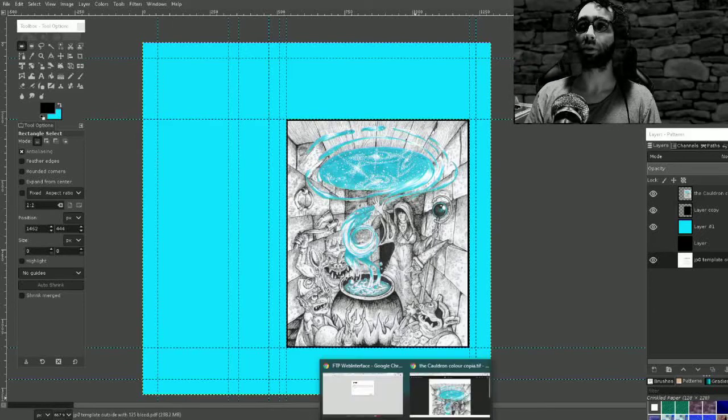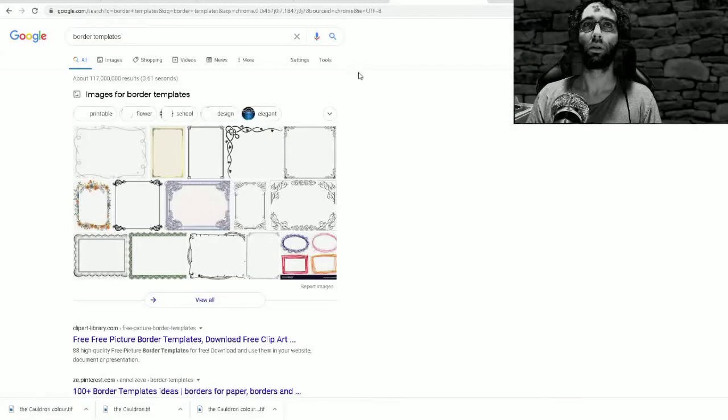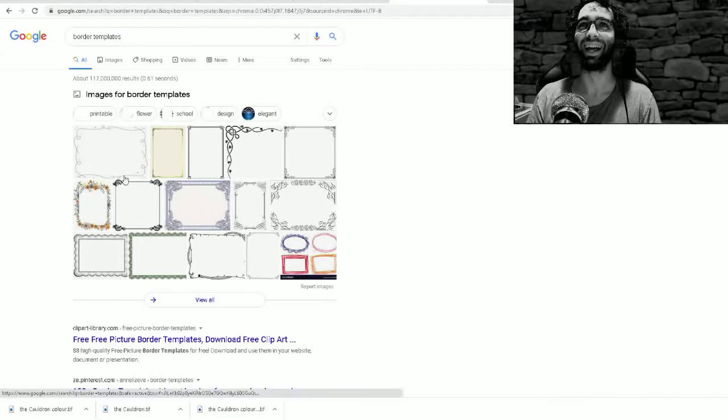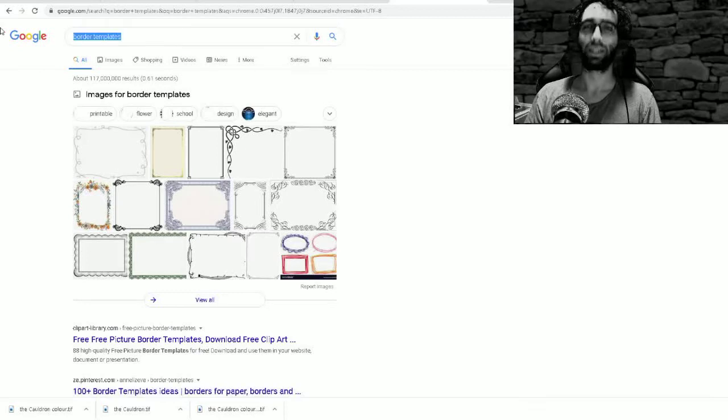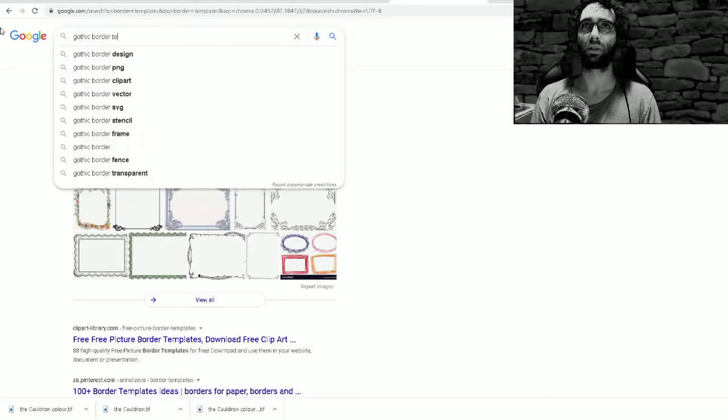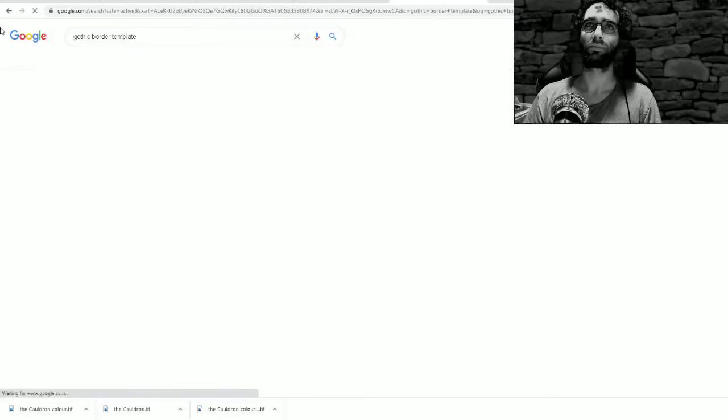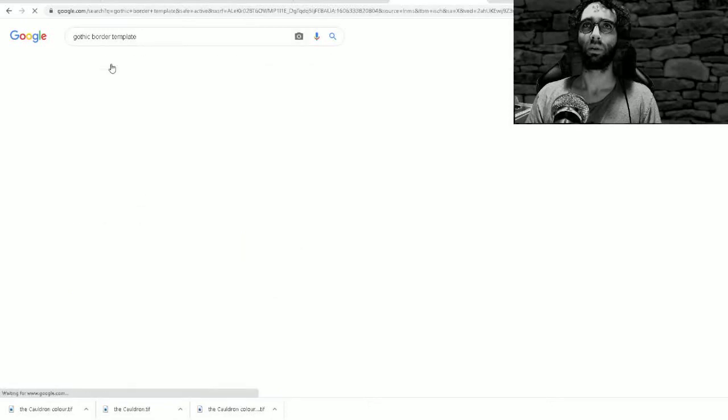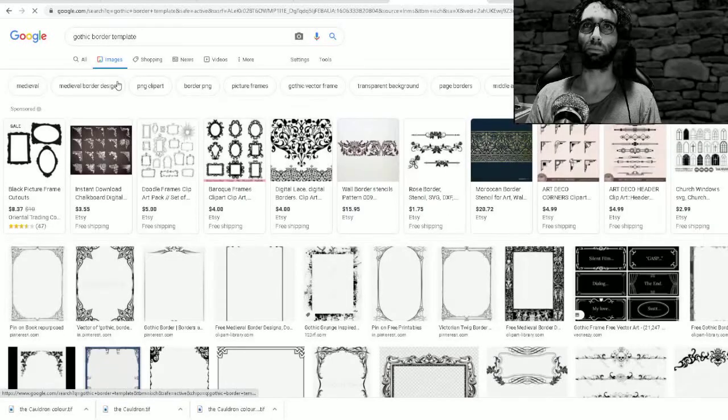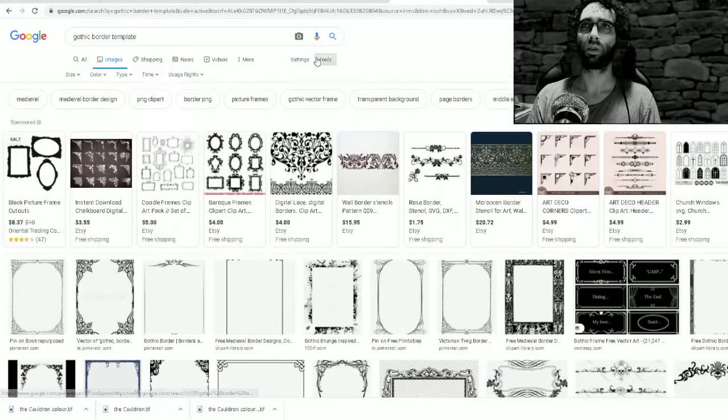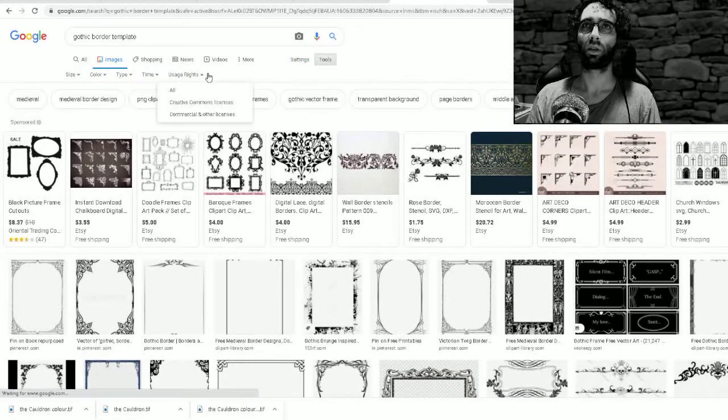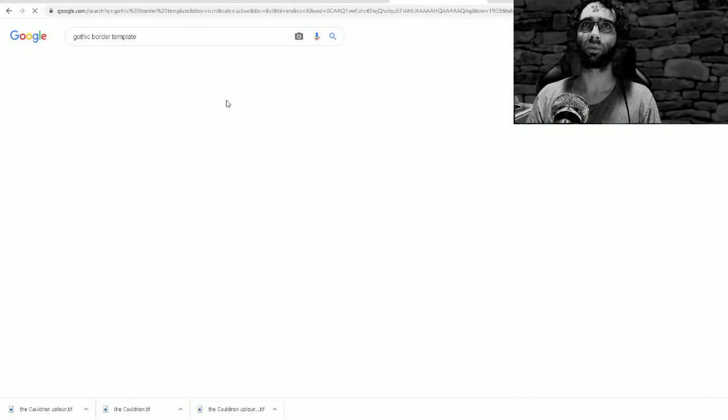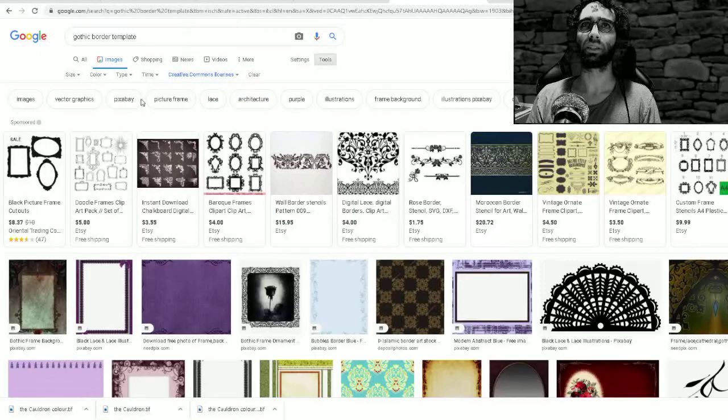Maybe I will get a border template. Gothic border template. Whatever you do, it's important to search for something that is under some type of creative commons license.